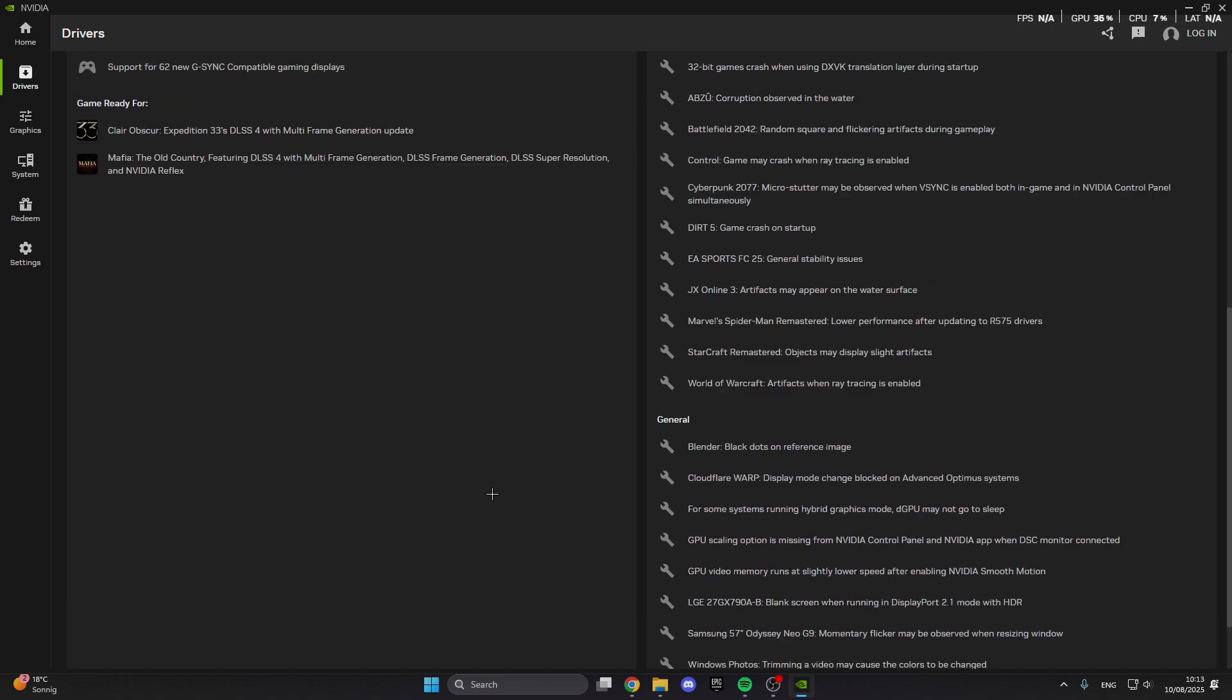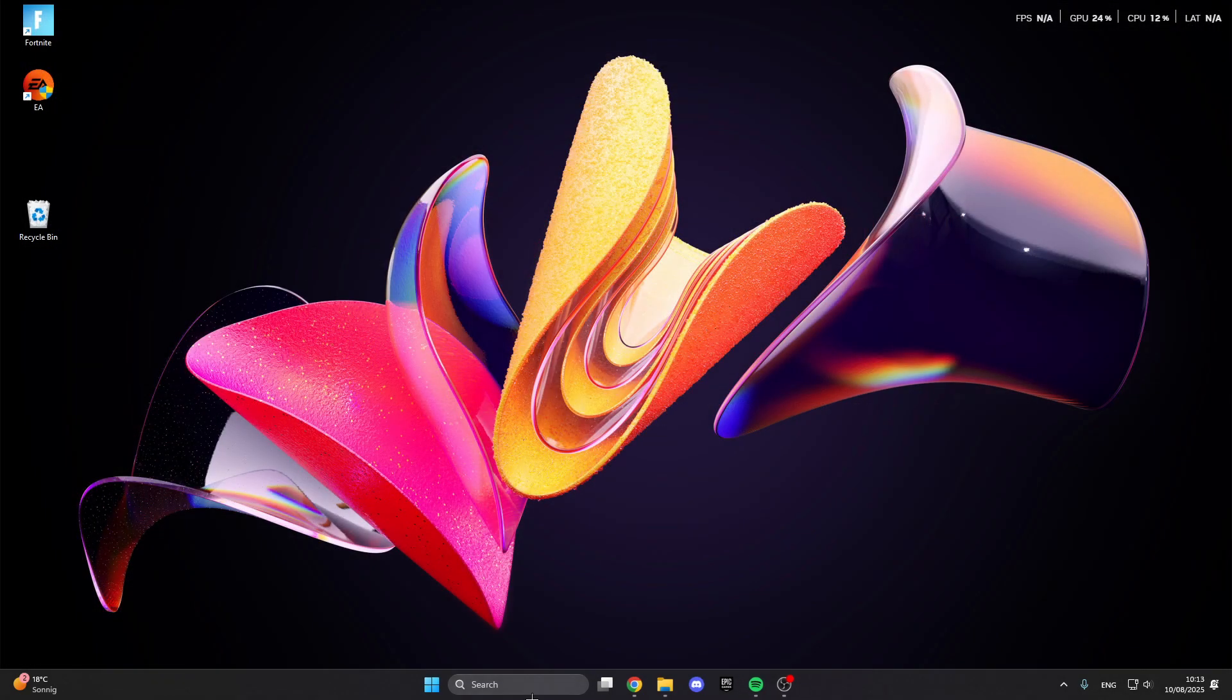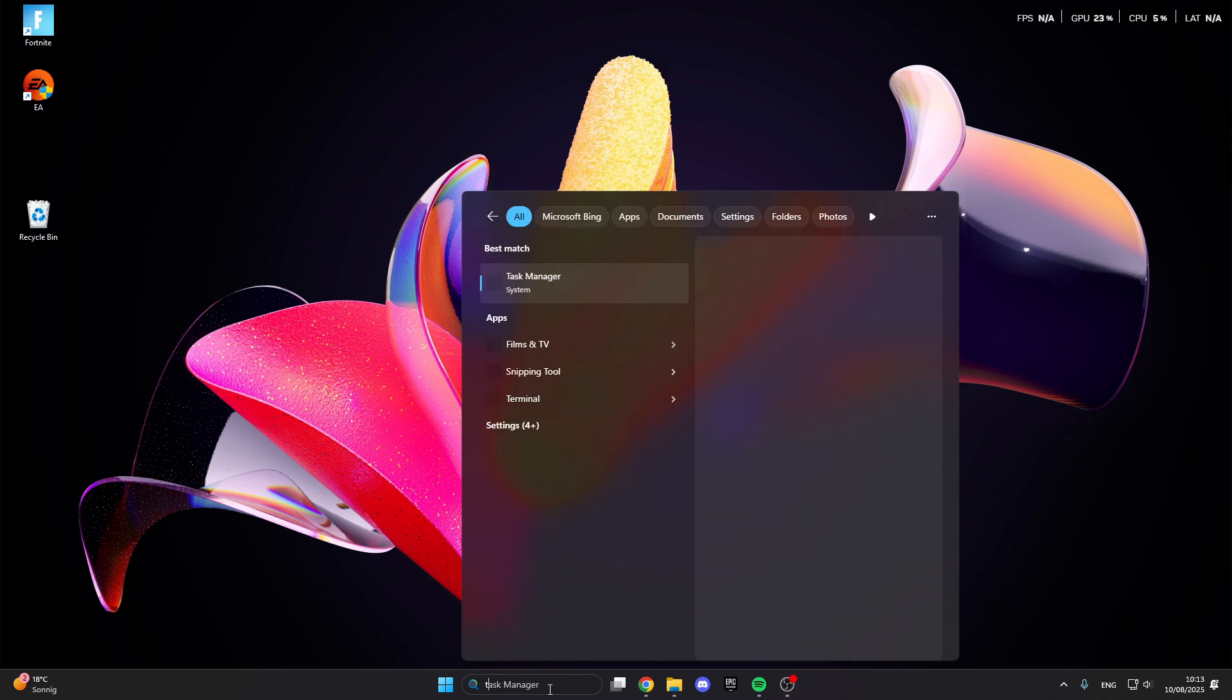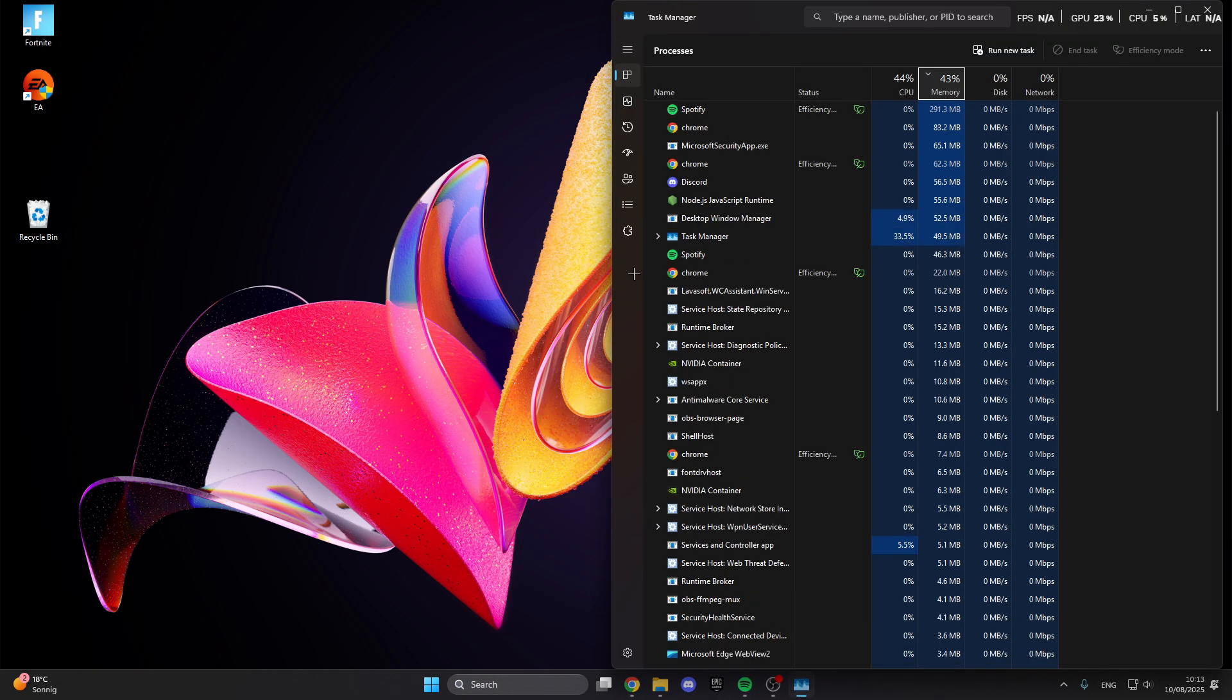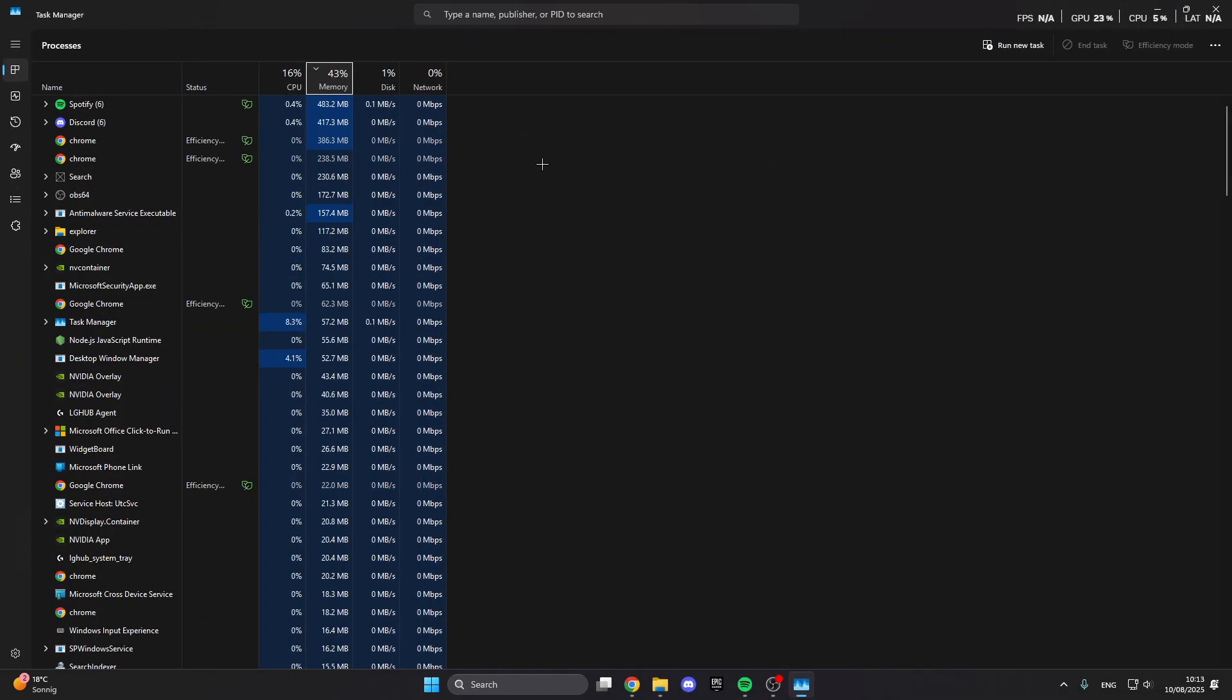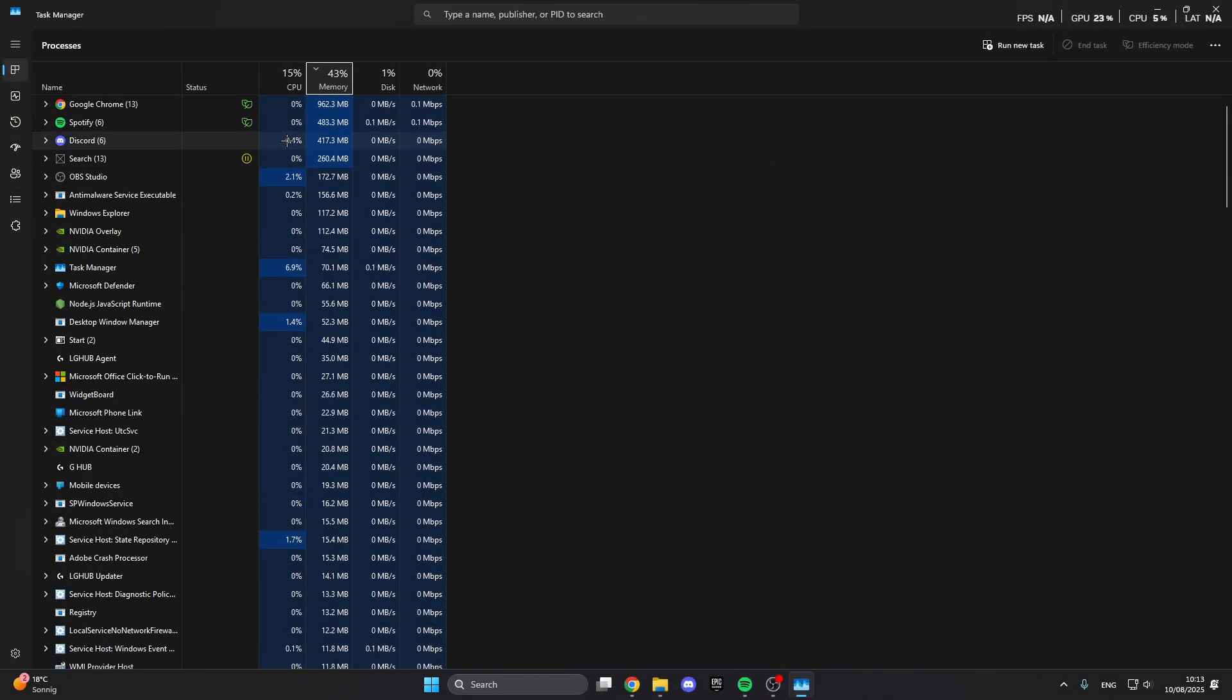After that, close this and then we go into the search bar again. Here in the search bar we look for the task manager. Click on the task manager and here we see our CPU and memory usage. If this is really high we have to lower this.